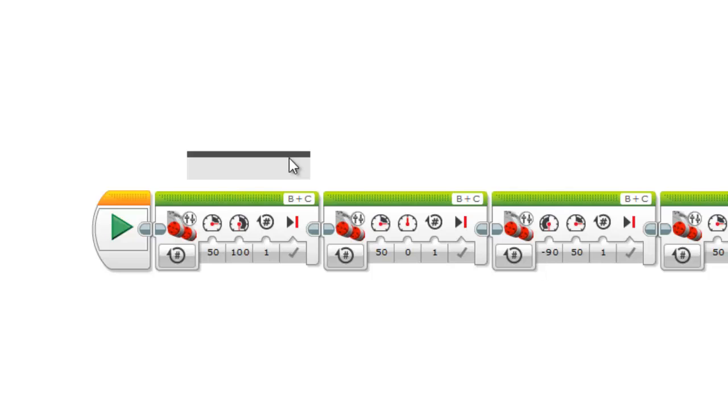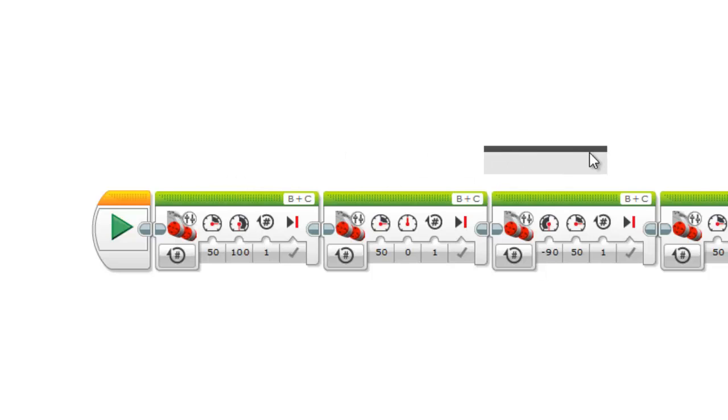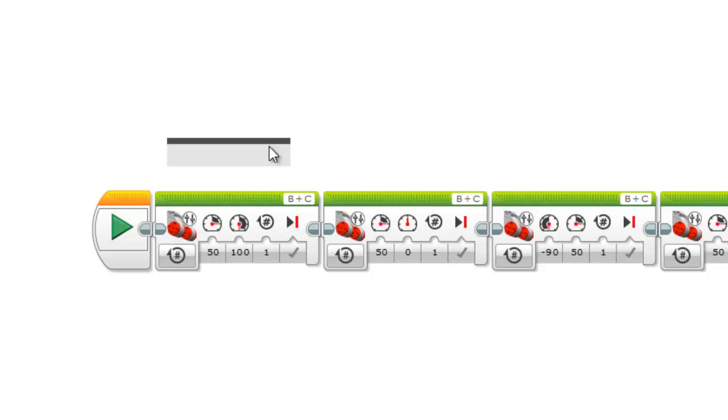At that point you can put in whatever text you want. Of course you can move them around. You usually want to have your comments correspond to either one block or a group of blocks.